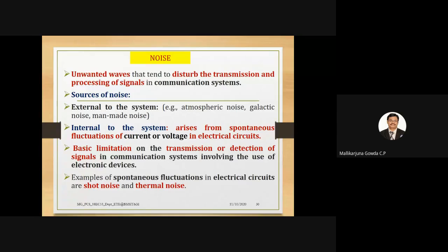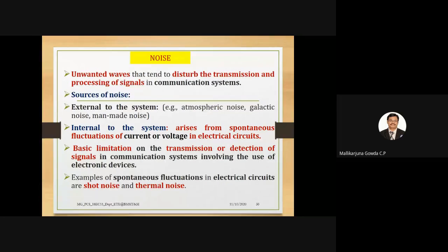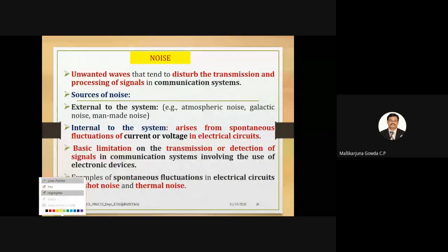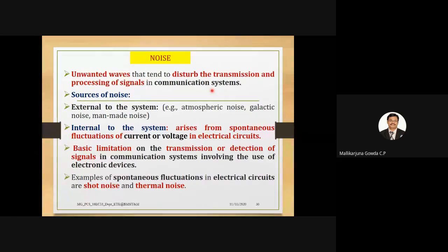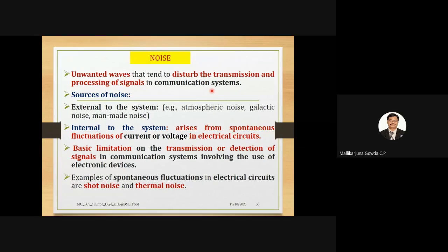The next topic is noise. Noise is defined as an unwanted wave that disturbs the transmission and processing of signals in a communication system. The sources of noise are broadly classified into two categories: external to the system and internal to the system.